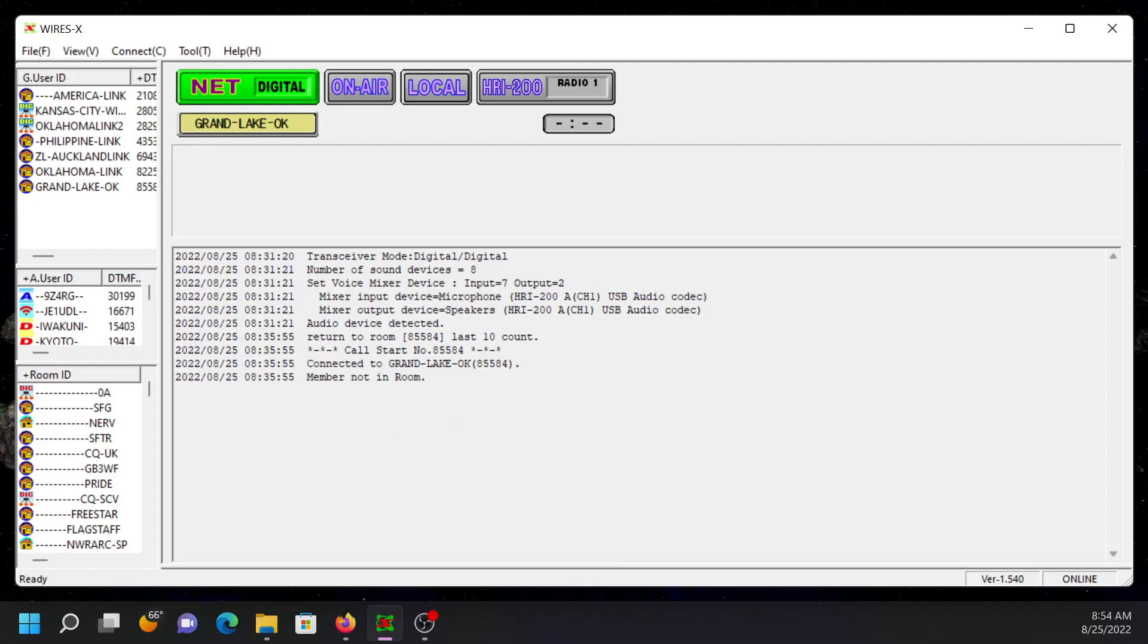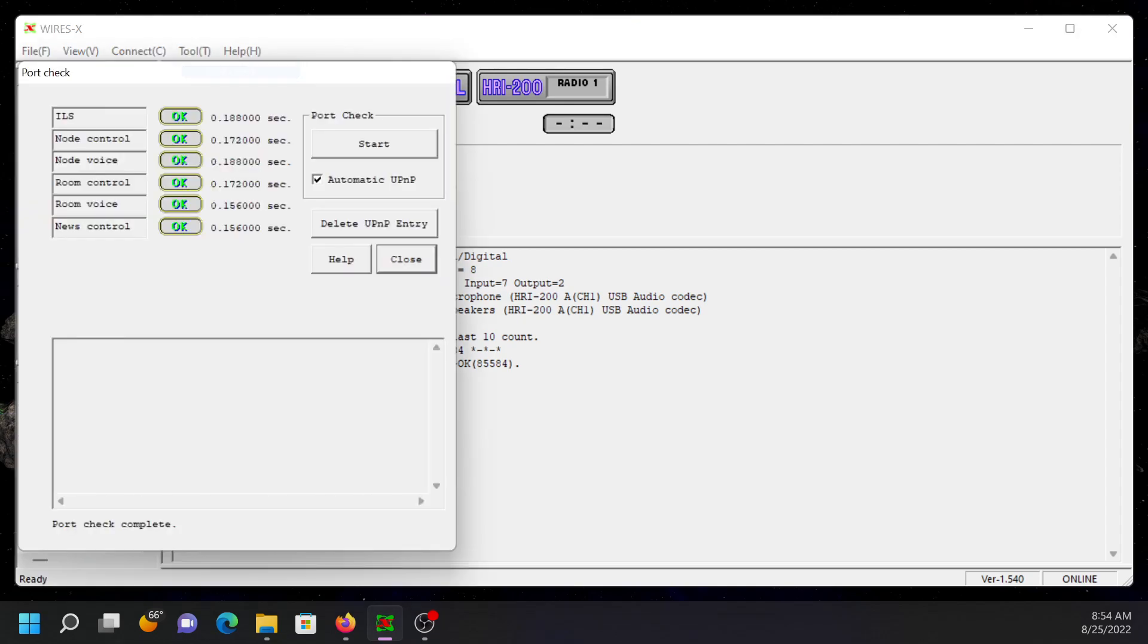Once you do that, you can reboot your computer, go into Tool, Port Check, and it should end up looking like this, with all OKs.